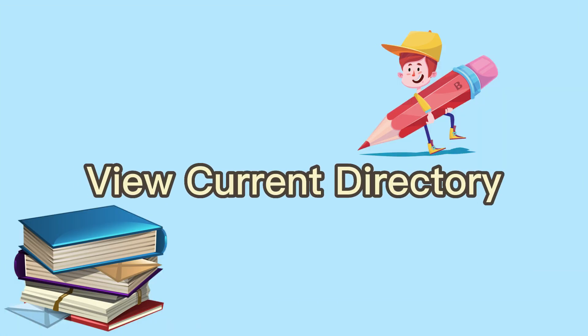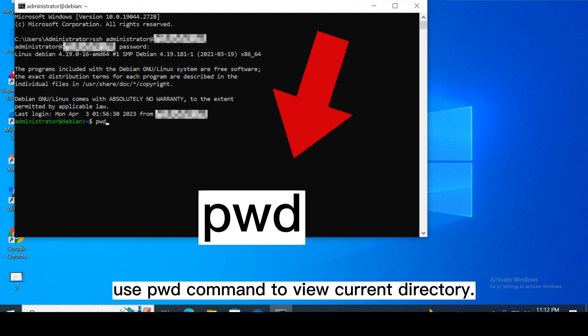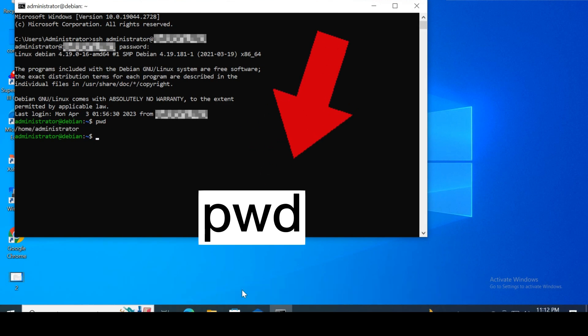View the current directory. If you want to know where you are, use pwd command to view current directory.